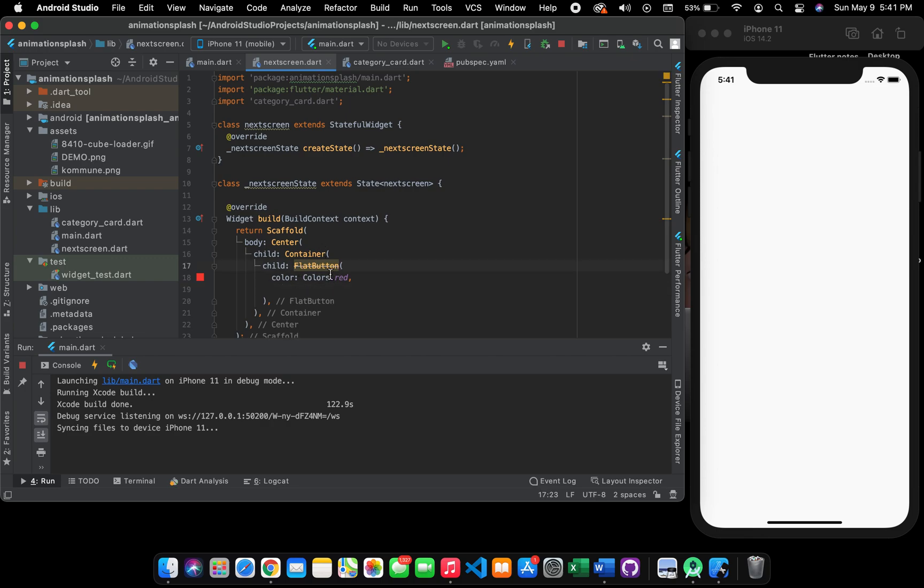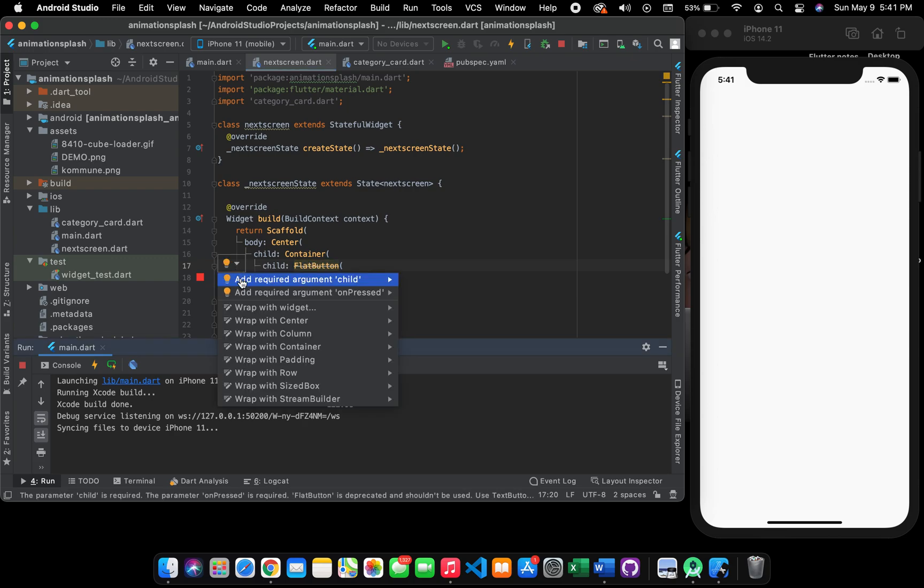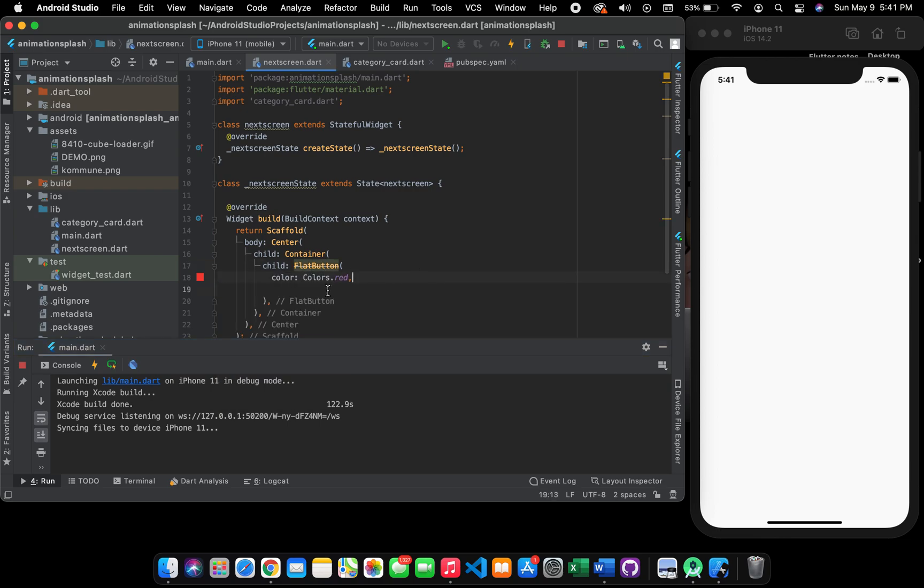You can see the line here, it is deprecated in the new version of Flutter. You can use text button and everything, so you can ignore that and it will still work.